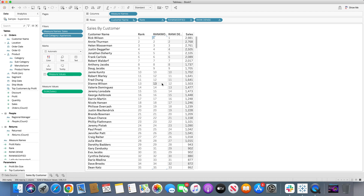To compare: in rank function, the gap appears after the identical ranking; in rank modified, the gap appears before the identical values; and in rank dense, there are no gaps at all. For identical values, rank dense assigns rank 11, and the very next value gets rank 12.